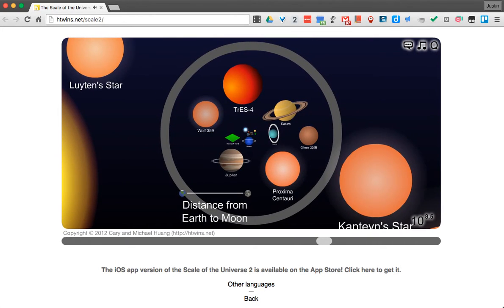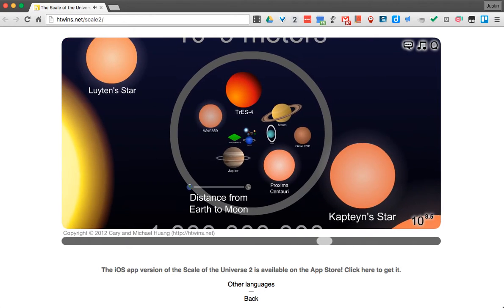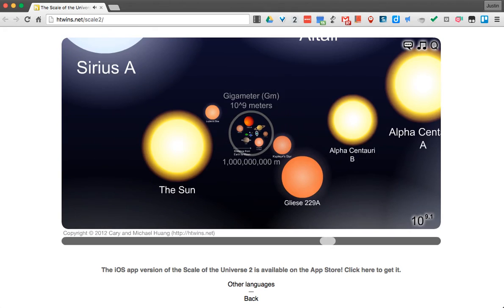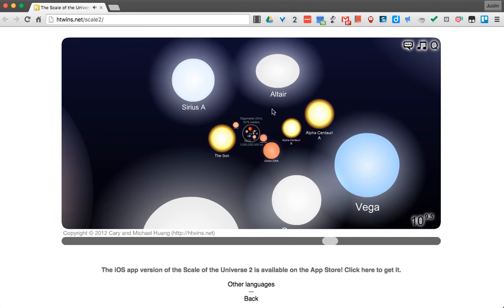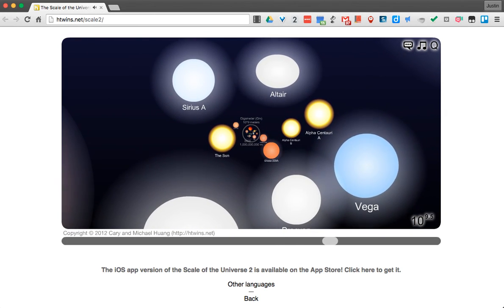So that's Scale the Universe. It's just a really fun activity that you could throw into your classroom when you have a little free time. Thanks for watching. Have a great day.